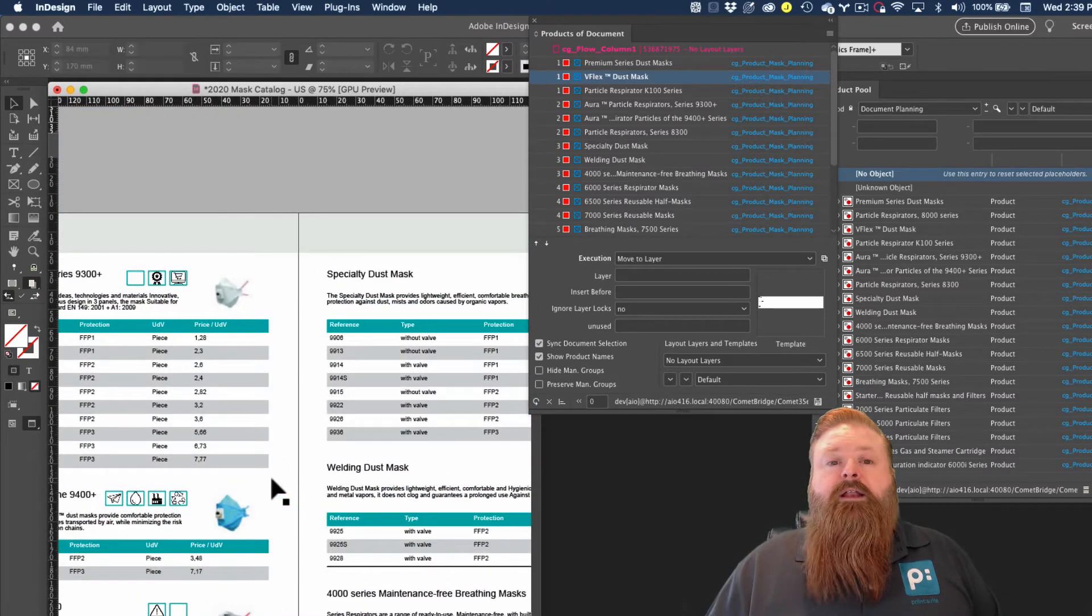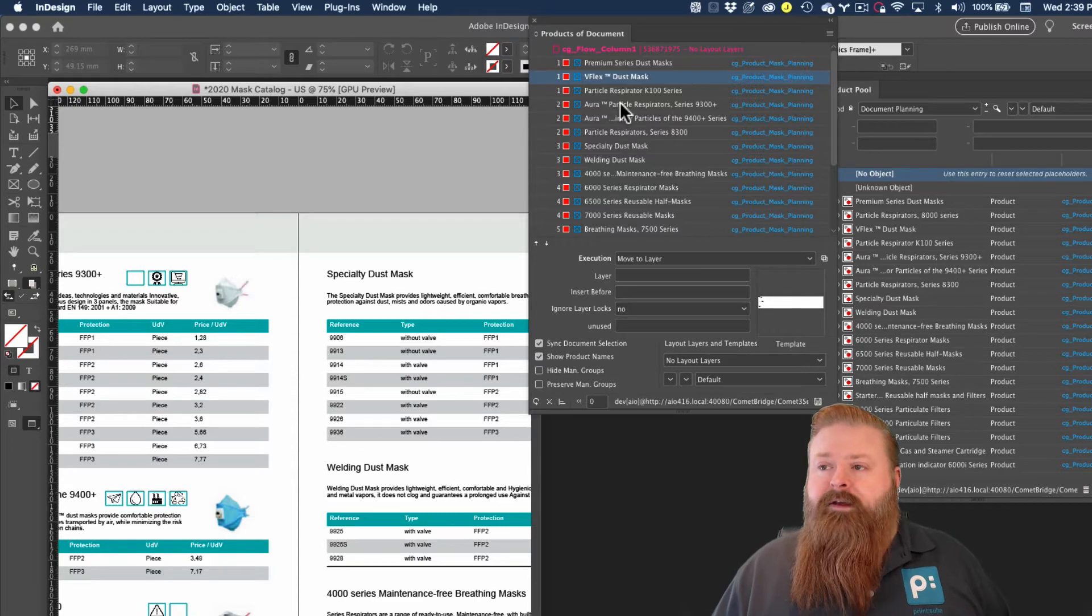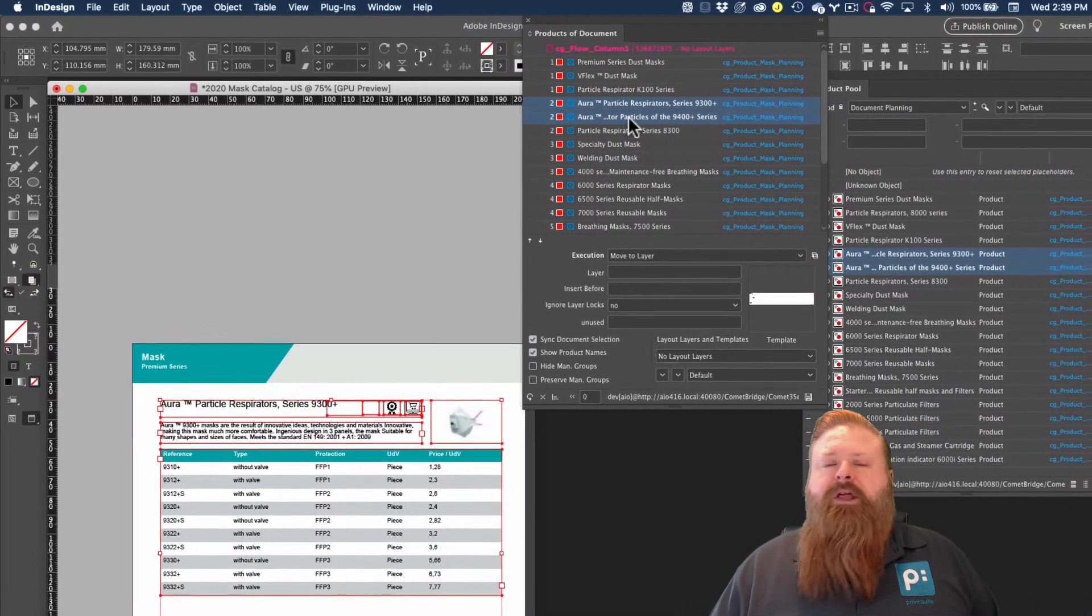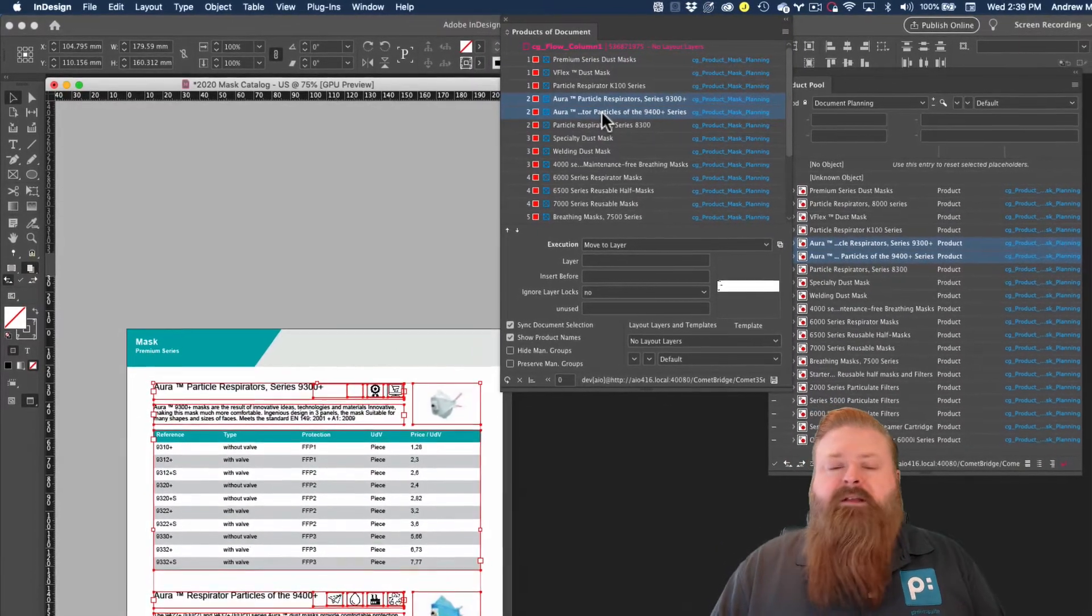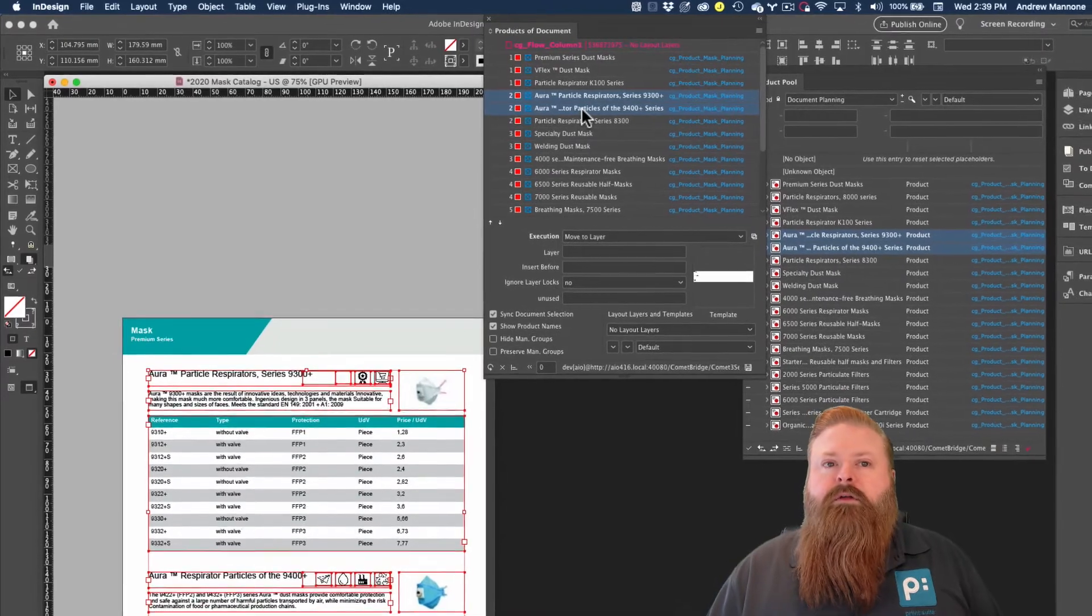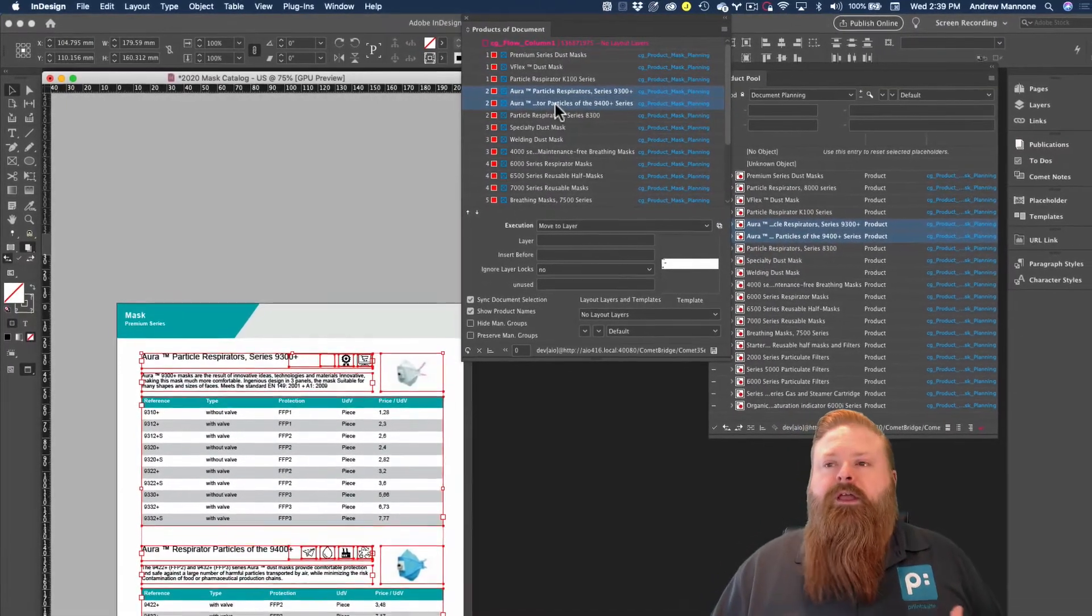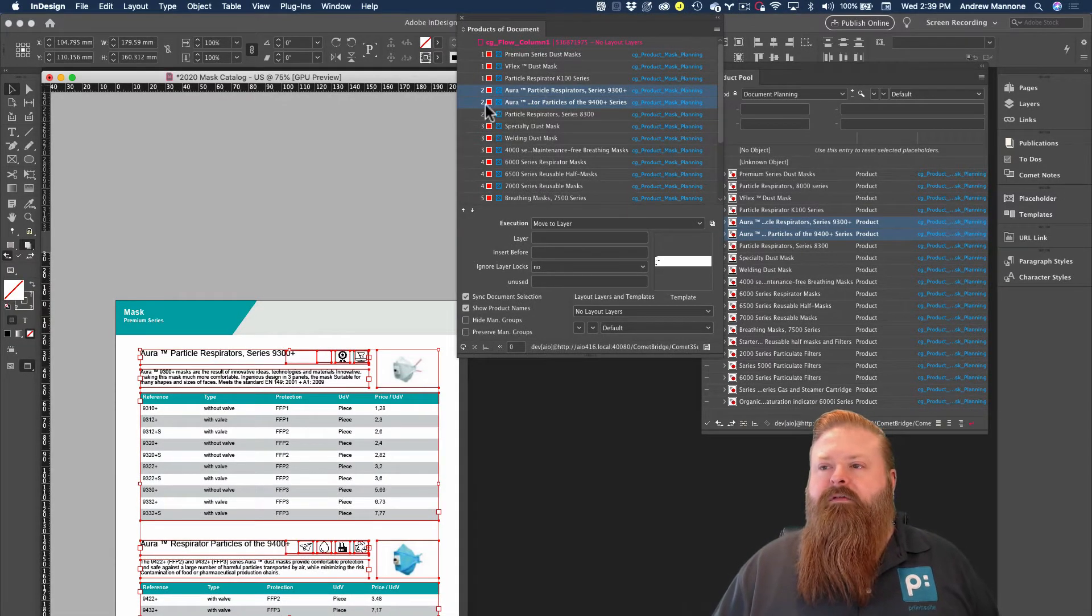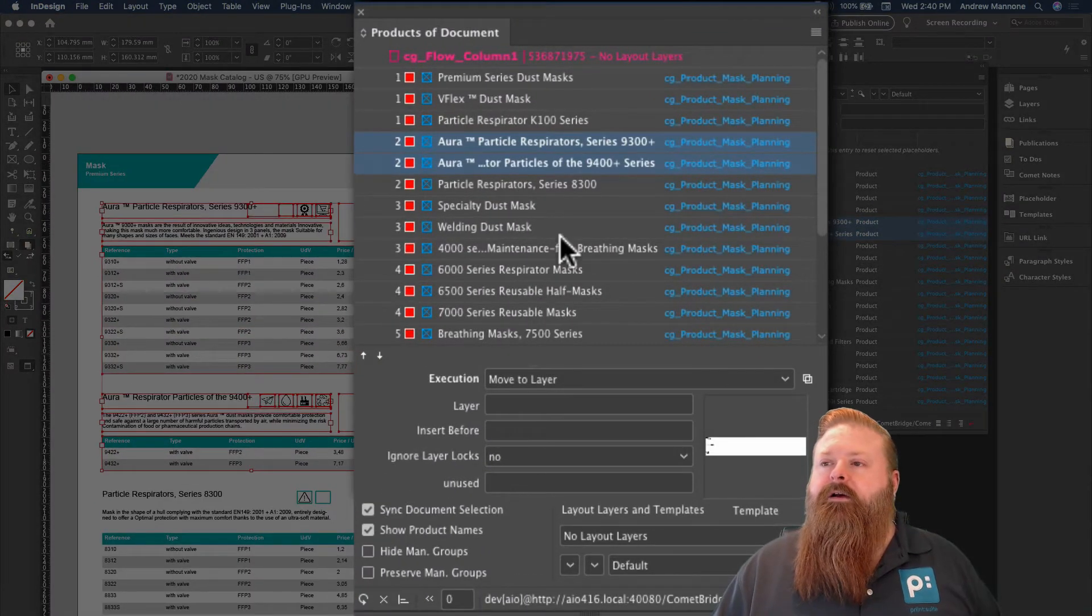Now, another scenario that you might encounter fairly regularly is the case where a product manager might decide or somebody who's proofing might decide that, you know what, these products would look better in a different spot in your layout. And again, we can easily do that with the products of document. So I'm going to select these two items here, these two products, and you can see them selected in the InDesign file here.